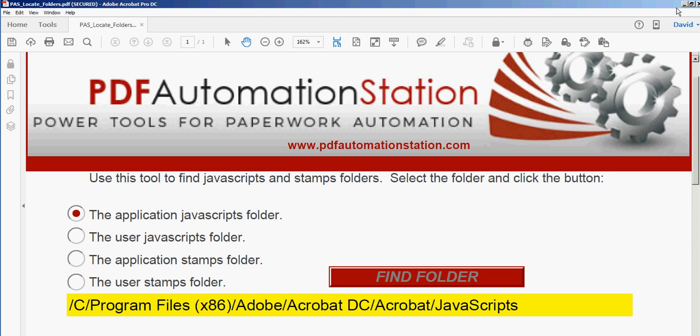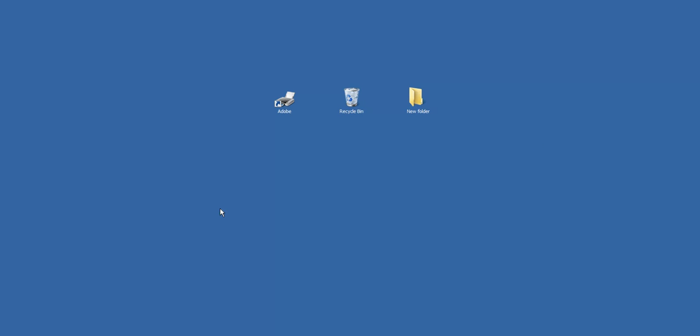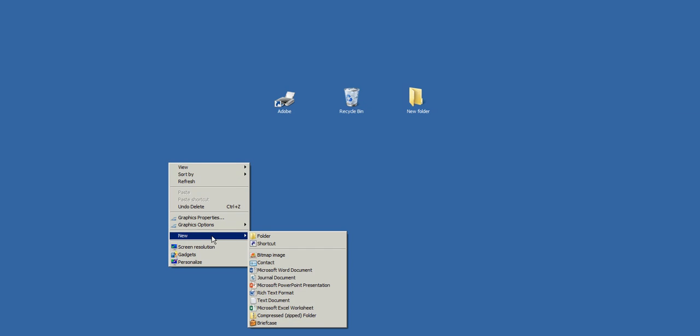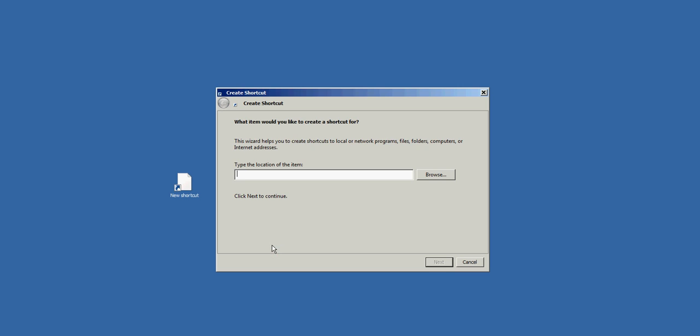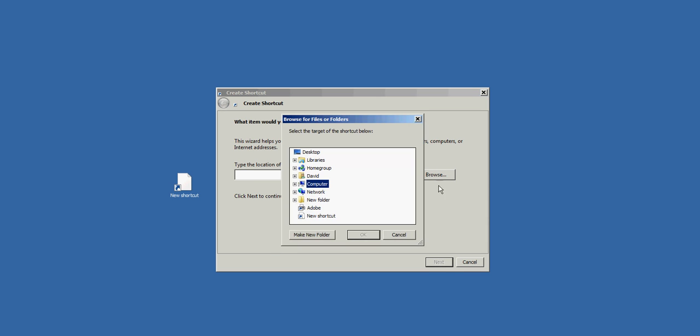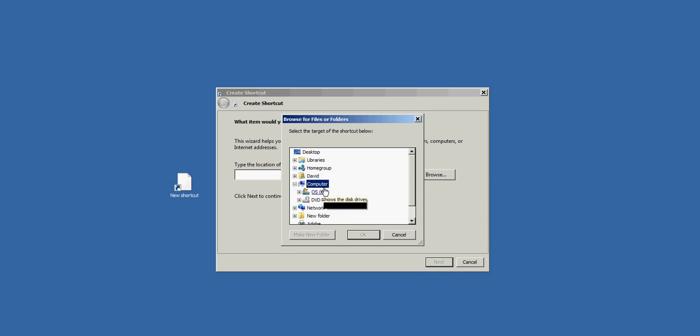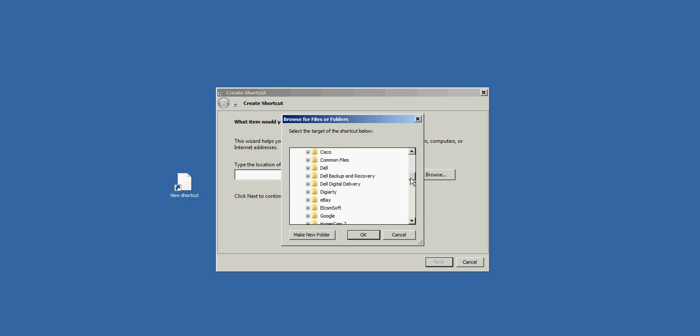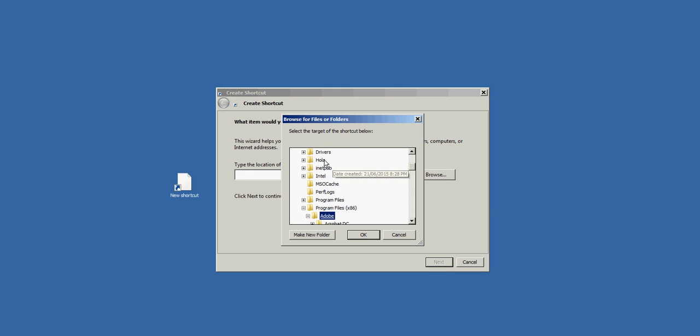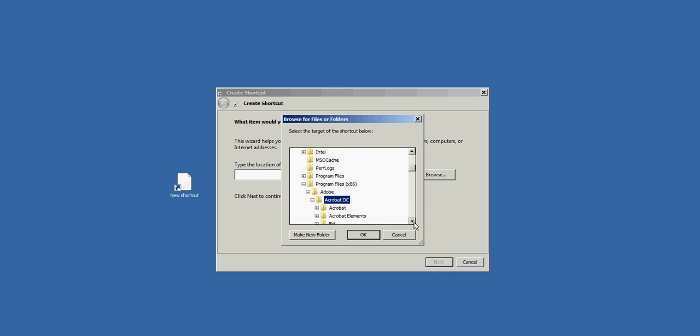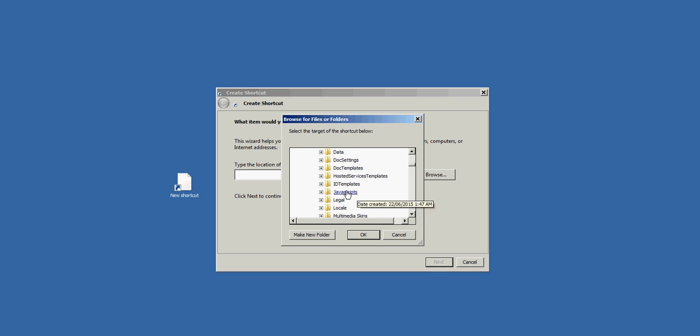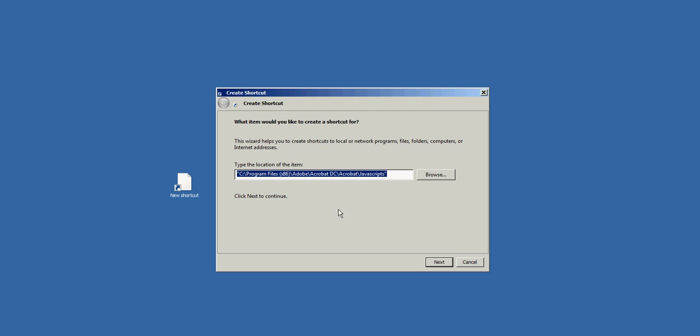I'll go ahead and right-click on my desktop, select new shortcut, and then browse for it. It's under computer, C Drive—I have Windows 7—so it's under program files x86, and then Adobe, Acrobat DC, Acrobat, and JavaScript. I'll click OK. So here's my path to the JavaScript folder.